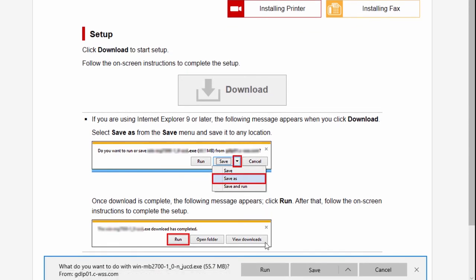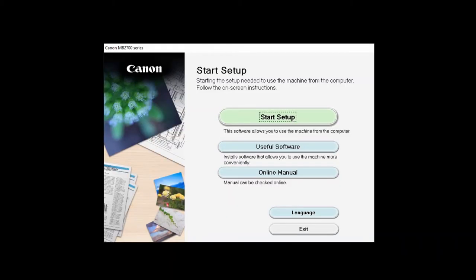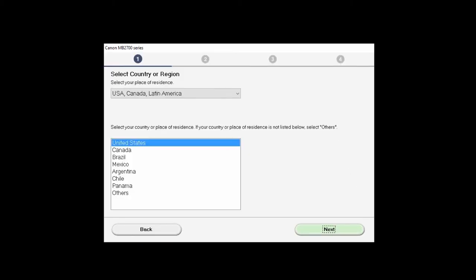Open the downloaded file on your computer to get started. Click Start Setup. Select your place of residence and click Next.